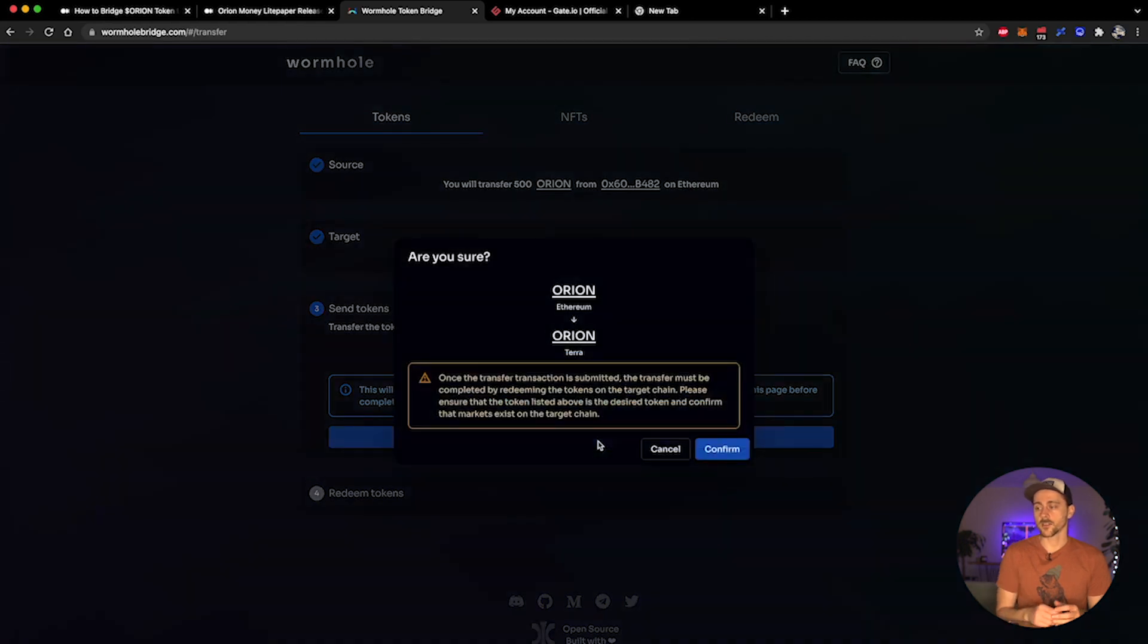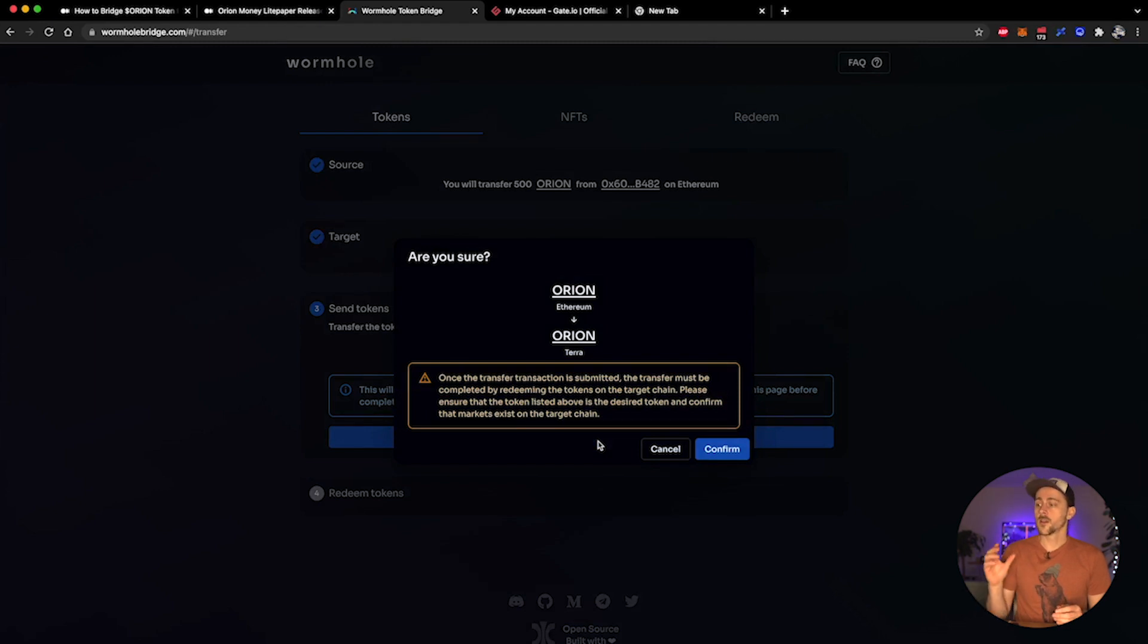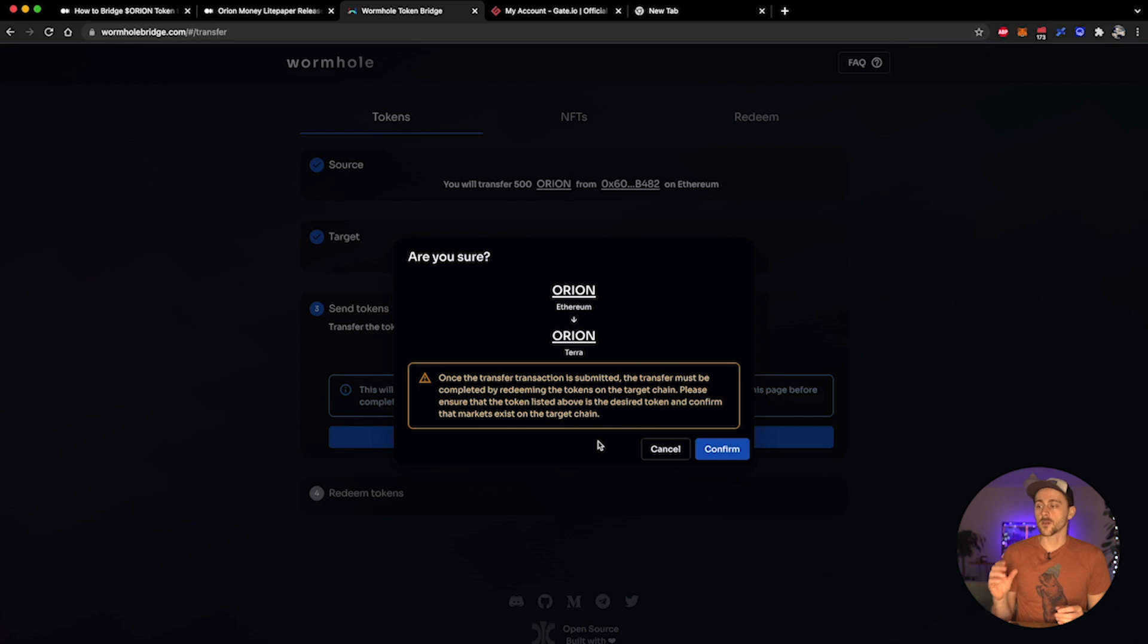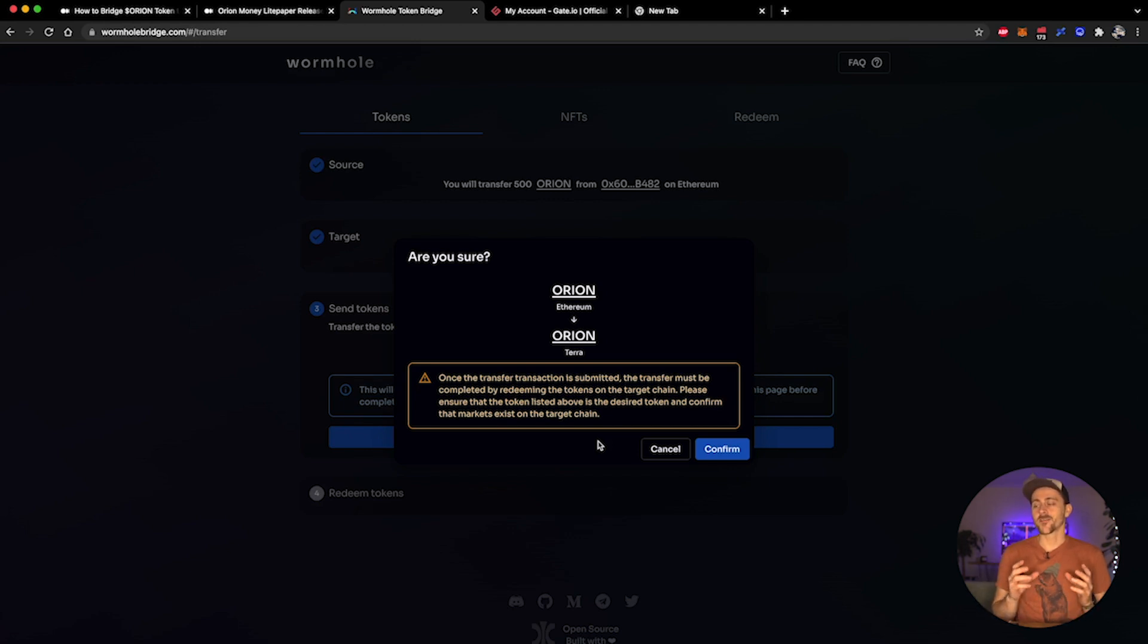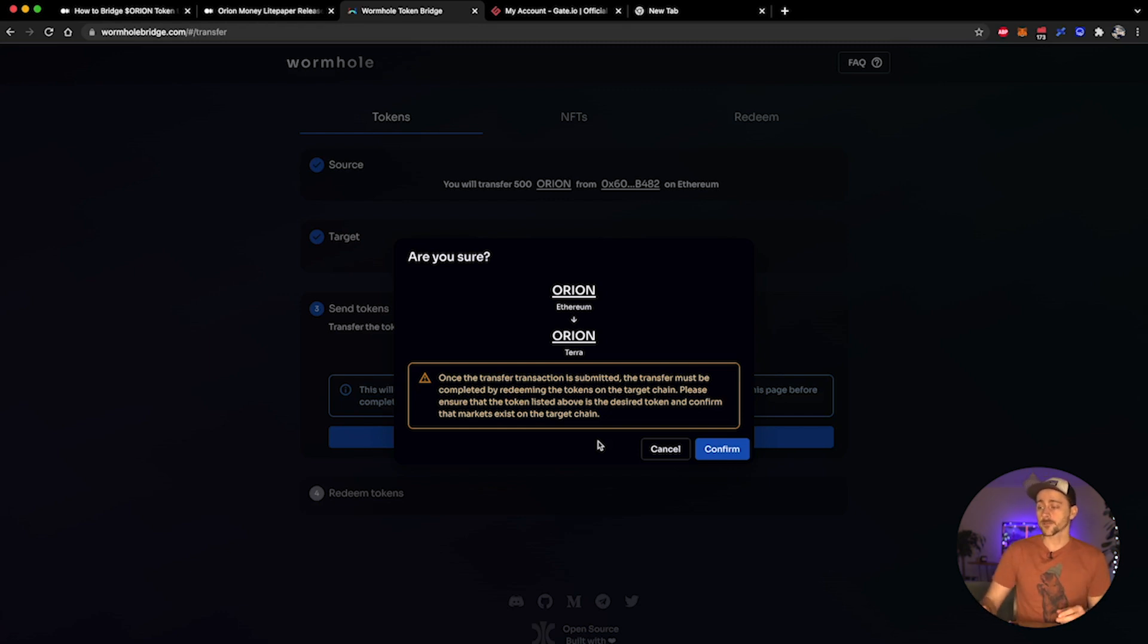So the next step is I'm going to need to go down here and click transfer. It will say 'are you sure?' I am transferring Orion from Ethereum to Orion on Terra. Remember that there is also a notification down here too that says once the transfer transaction is submitted, the transfer must be completed by redeeming the tokens in the target chain. Please ensure that the token listed above is the desired token and confirm that the market exists on the target chain.